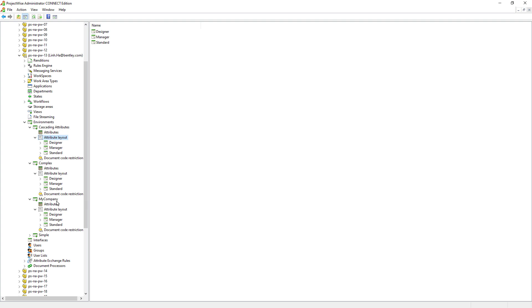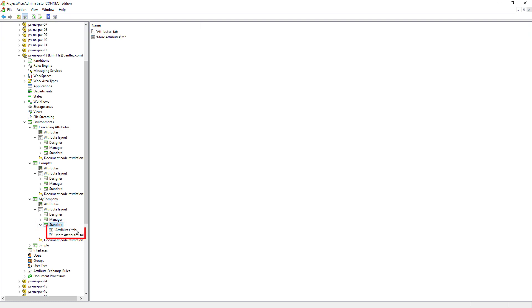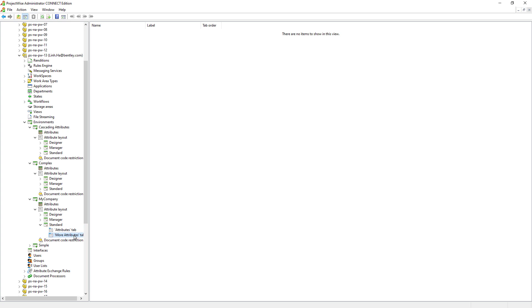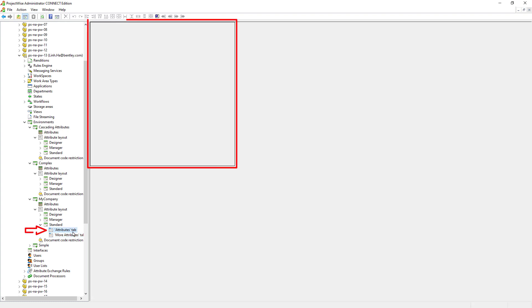Let's go to my company environment, attribute layout, and select the standard interface. These two tabs — attributes and more attributes — are the same tabs that users see when they select a document and open the document properties window in ProjectWise Explorer. The attributes tab allows us to design the way we want users to see. However, this tab is fixed and not expandable, so consider only putting important information on this attributes tab.